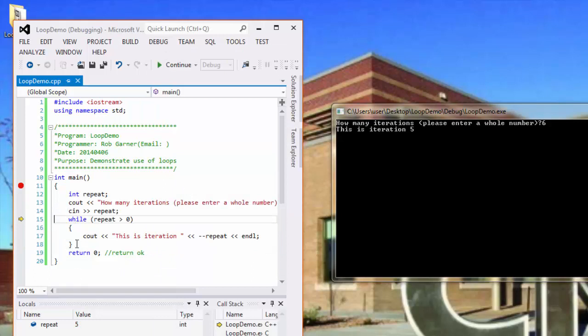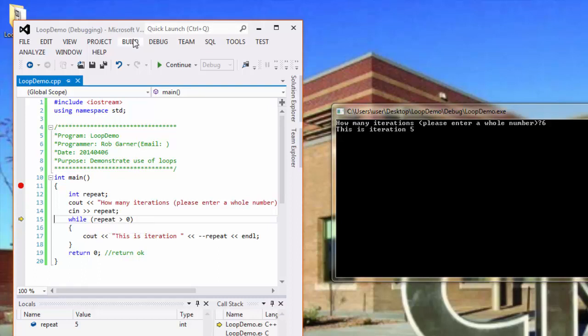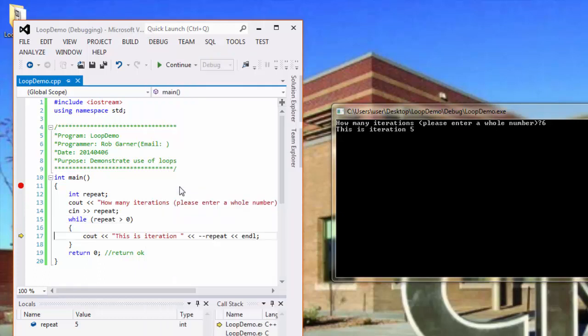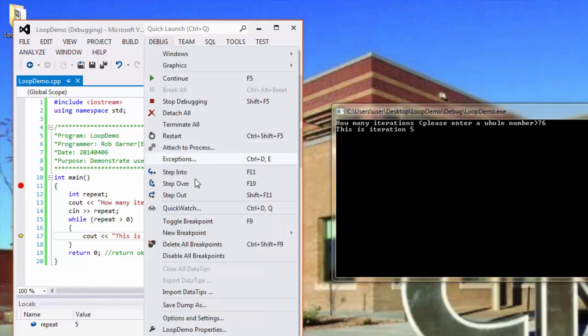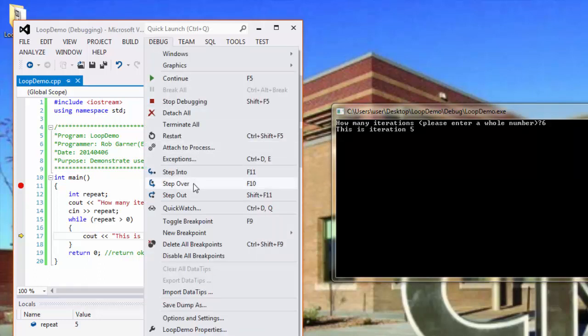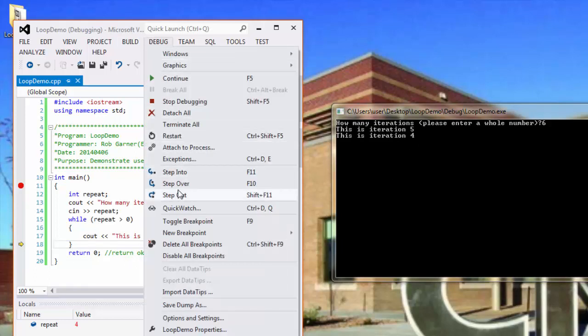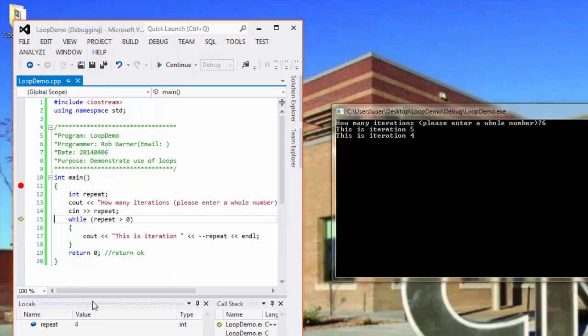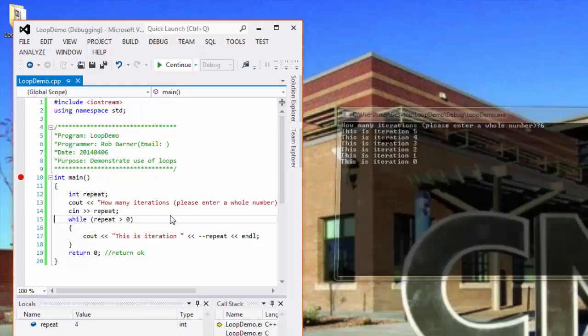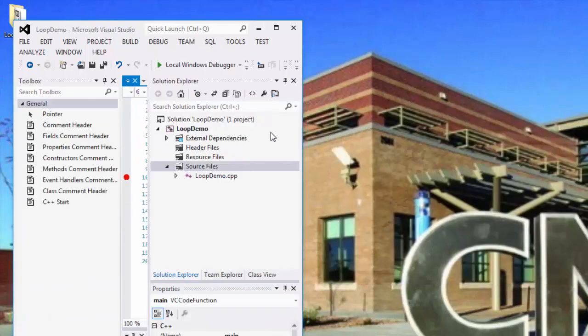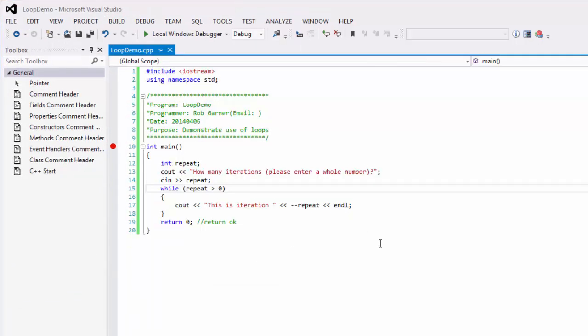So, the next step, when it gets to the end of this block, it jumps back to the while. Repeat is five. Five is indeed greater than zero, so it will do another one. Currently, repeat is five, but when I do the next display, it executes this decrement operation first. Then, it displays this iteration as four. It's the bottom, and then it goes back up. So, this will loop through and display all of the values.